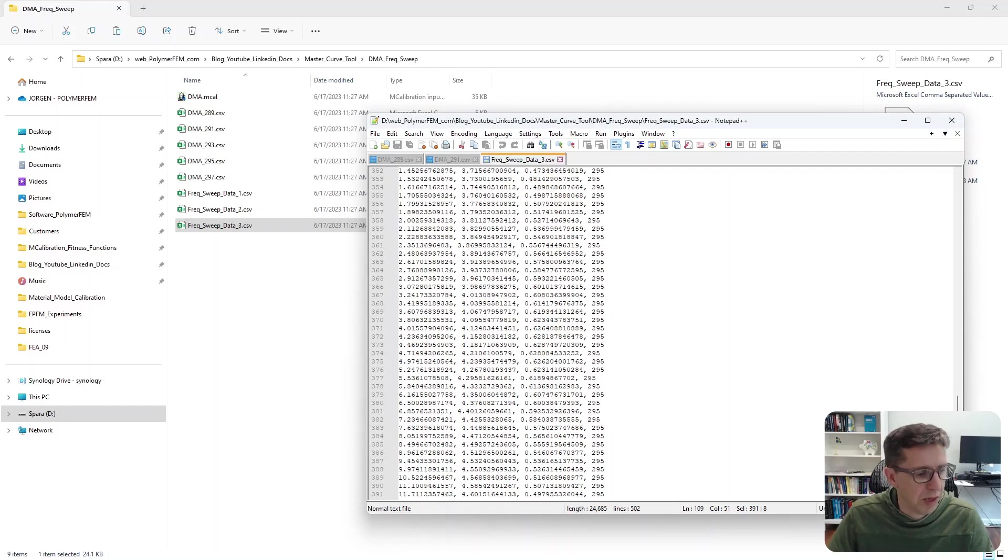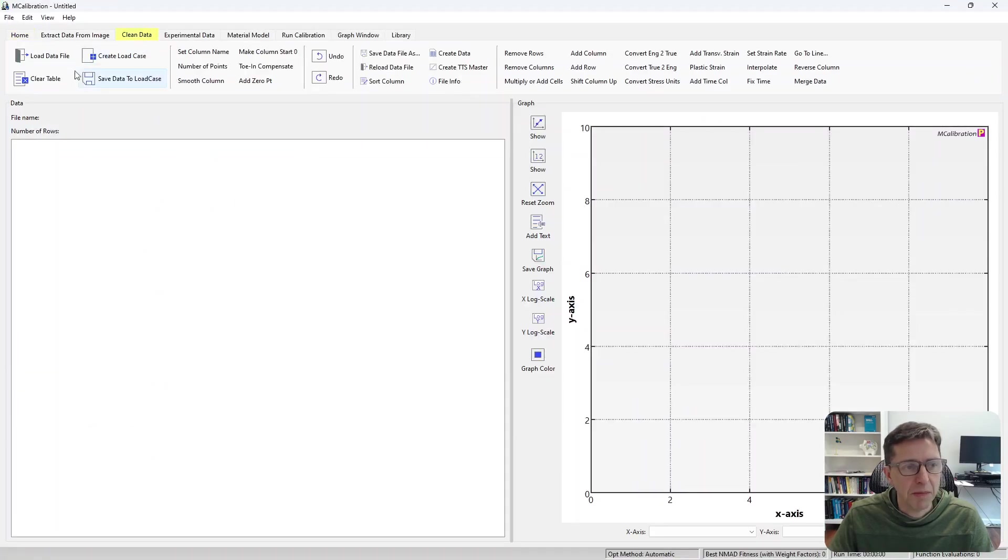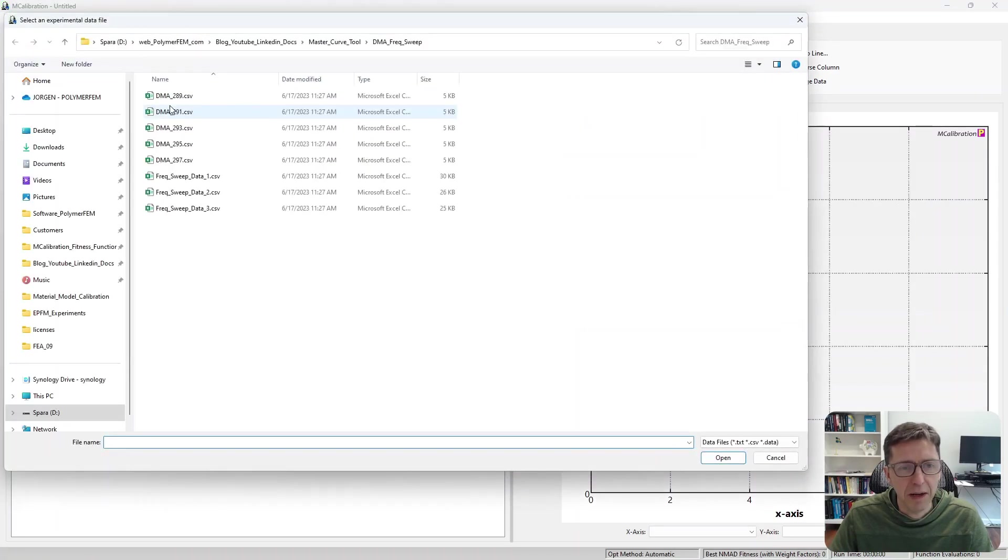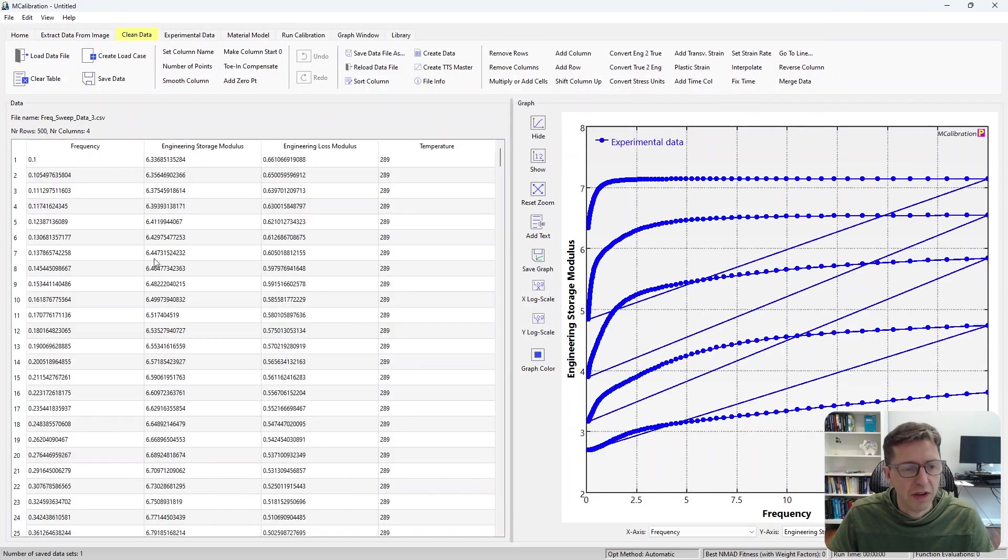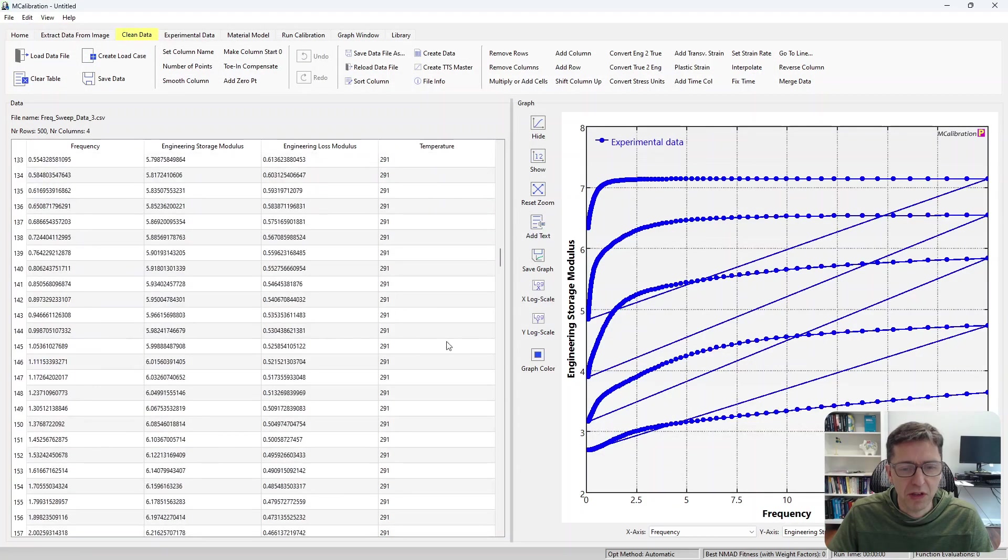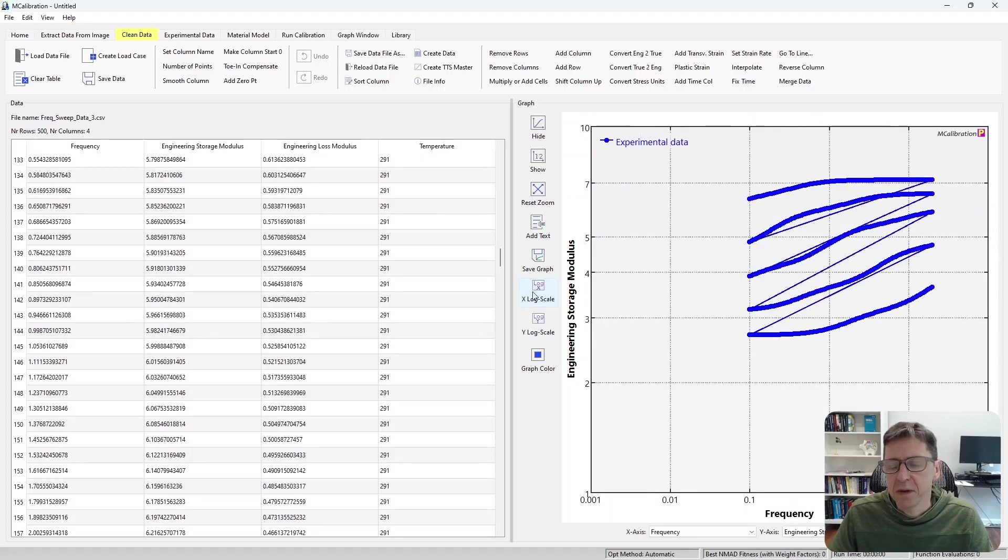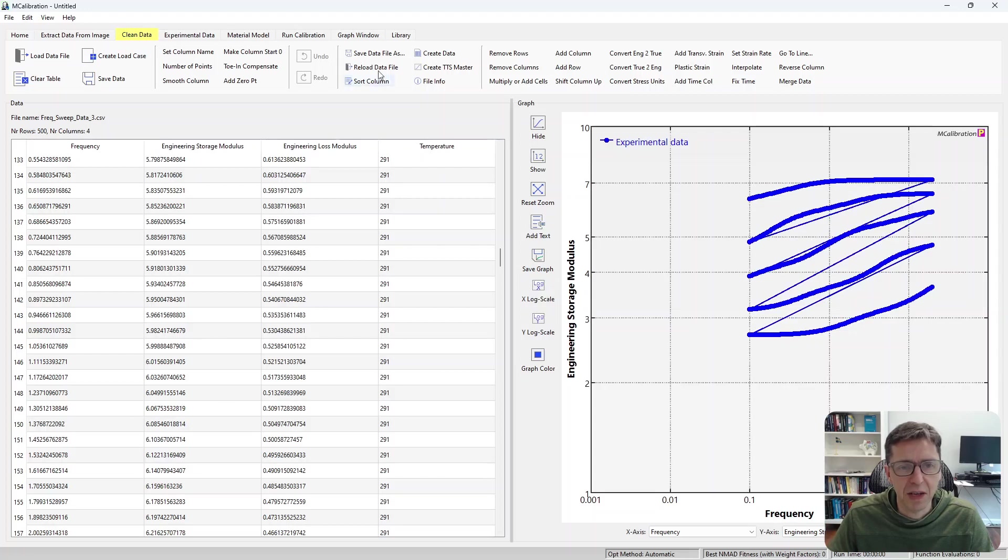So to use this in mCalibration, we open mCalibration and say load data file, and then we select the file that contains all of these different temperatures. You can see in column here, and now we're going to ask mCalibration to create the master curve for us from the information in the table.